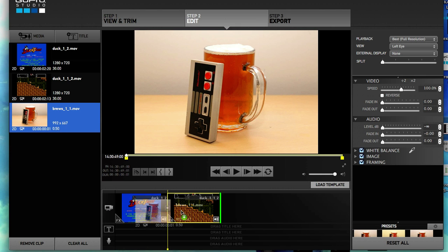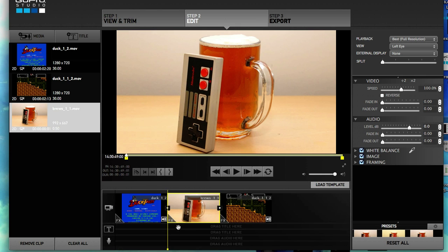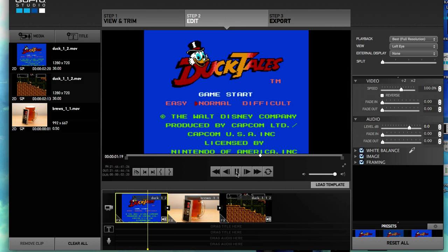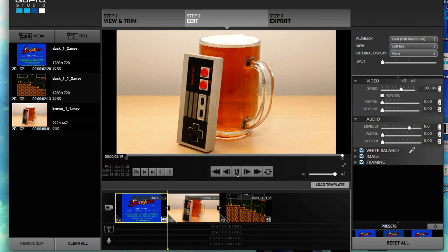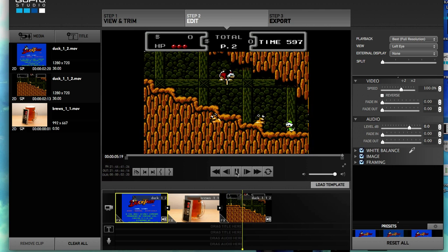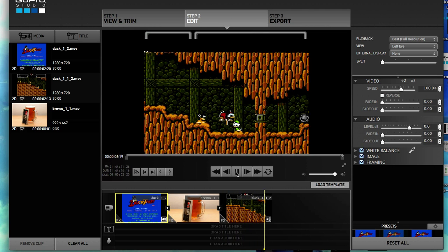It should be two seconds. Mississippi one, Mississippi two — and there it is, two full seconds. All right, that's working perfectly.